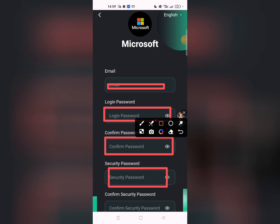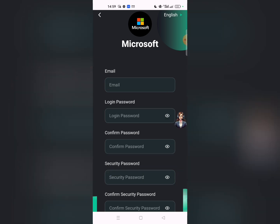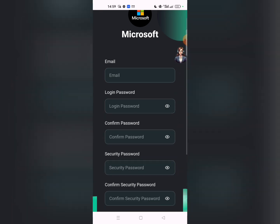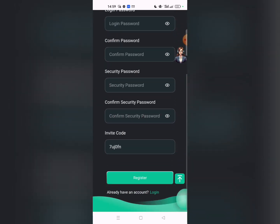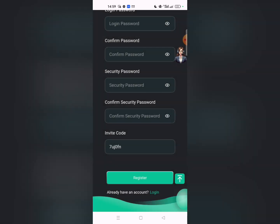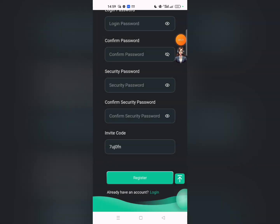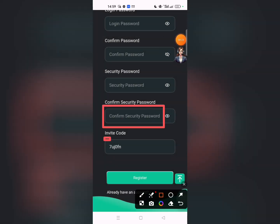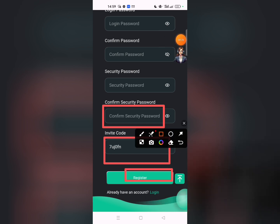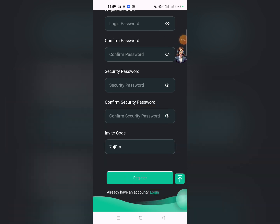Enter your login password, confirm login password, then security password. Confirm your security password. After that, click on the invite code to automatically register. Then click on register, and click on login.